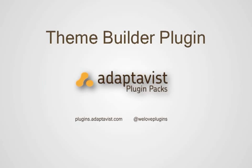Theme Builder is the complete solution to redesign your wiki from Adaptavist and it's part of the Free Essentials plugin pack. For more information visit plugins.adaptivist.com or follow at WeLovePlugins.